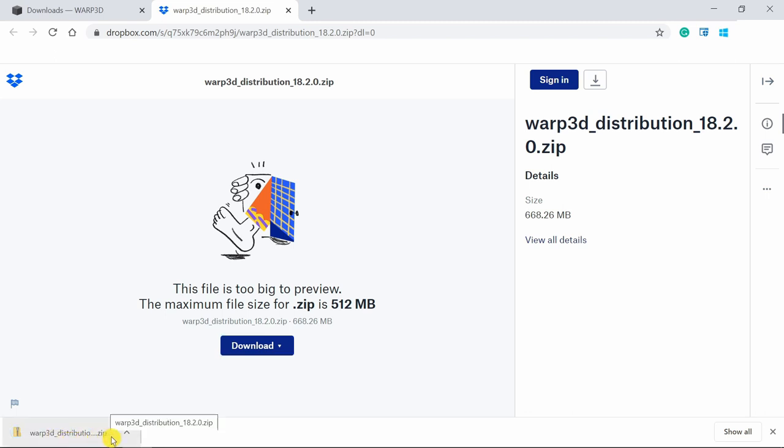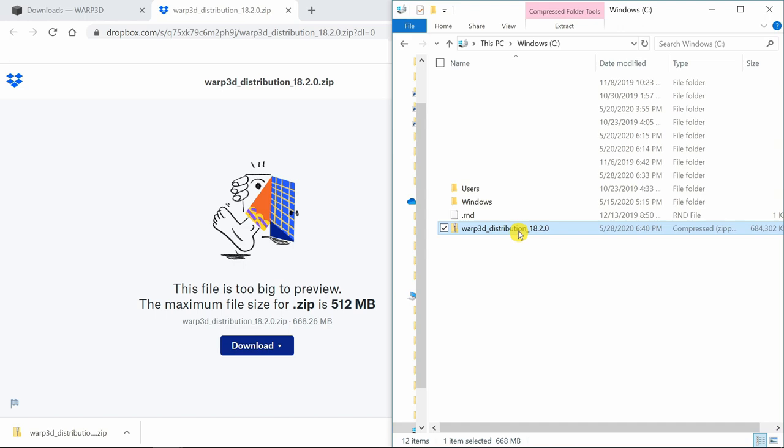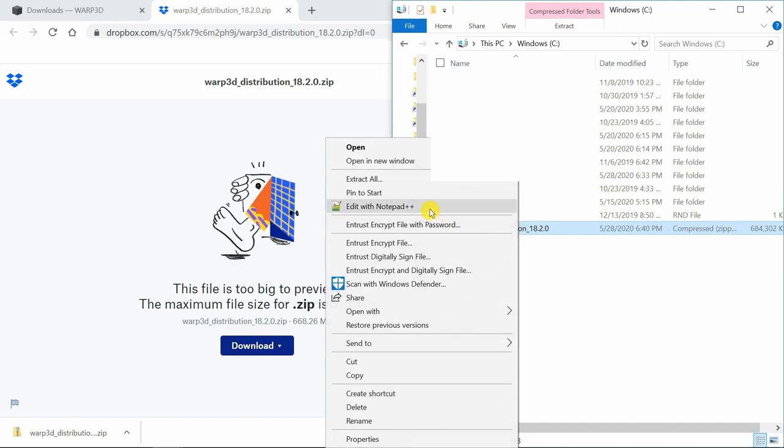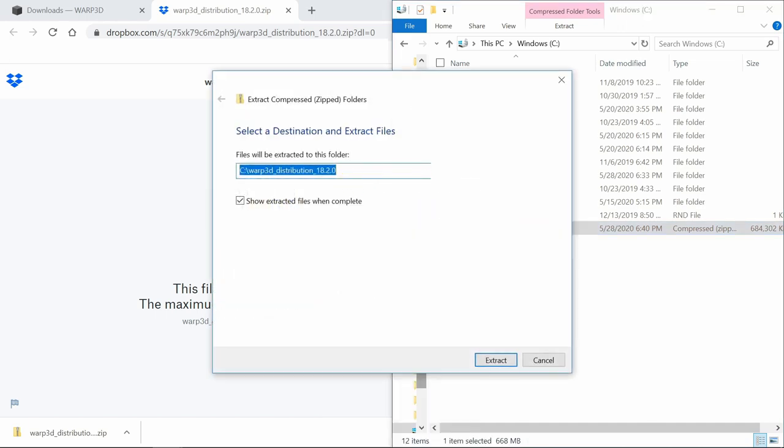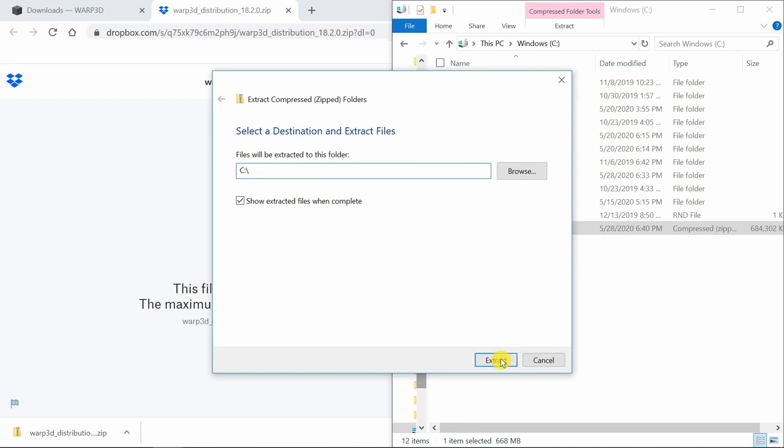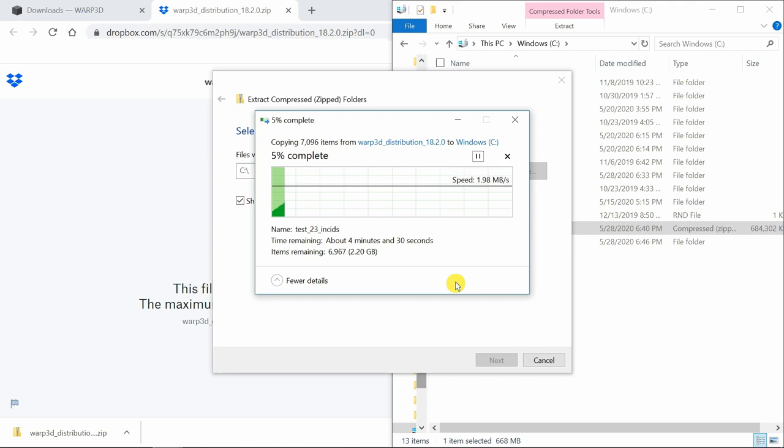Now the zip file is downloaded. You can save it in any folder. I have saved it in C drive. But you can save it anywhere. Then extract it. I am going to extract again in C drive. It will take some time. I am going to fast forward it over here.